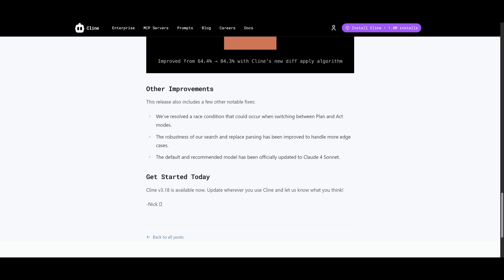There's also a race condition fix in the plan and act mode. So whenever you're switching, it's going to make the task transition smoother and more reliable. There's also improved robustness in search and replace parsing, so your edits are now more accurate and less prone to errors.